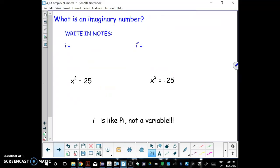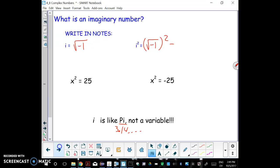What is an imaginary number? An imaginary number is i. A lot of times letters stand for a variable in math, like x or y, but i is sort of like pi — it stands for a specific number. Pi is 3.14..., and i stands for specifically the square root of negative 1. And this matters: when we square i, we're squaring the square root of negative 1, and the square and square root cancel out, giving us just negative 1. So i squared equals negative 1.